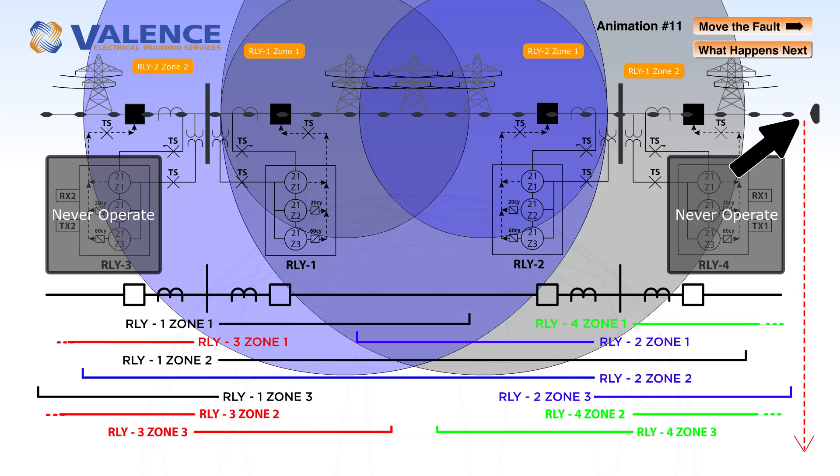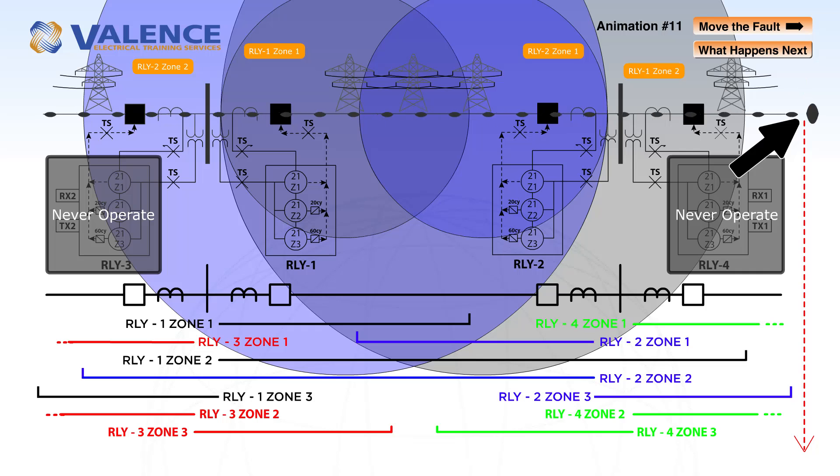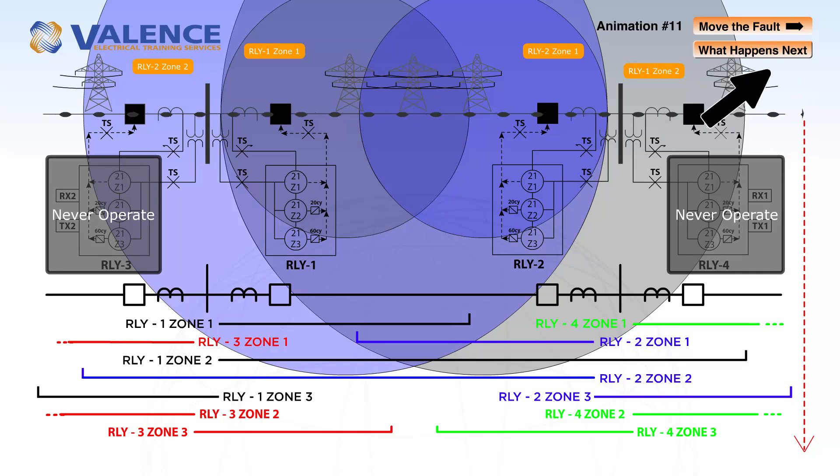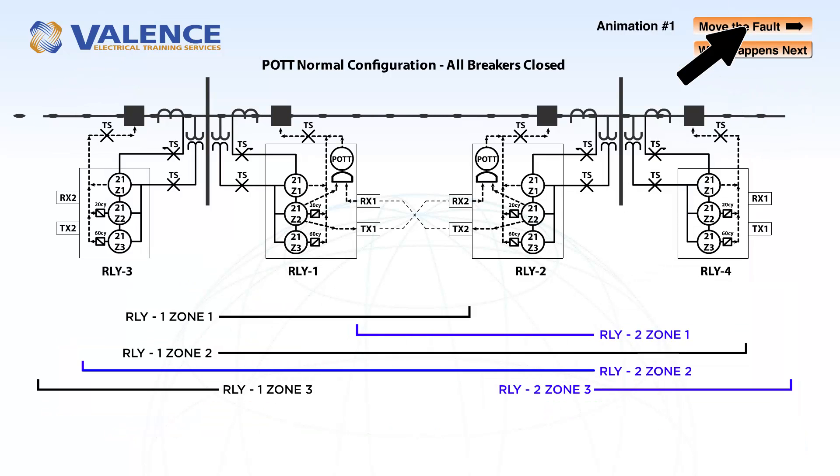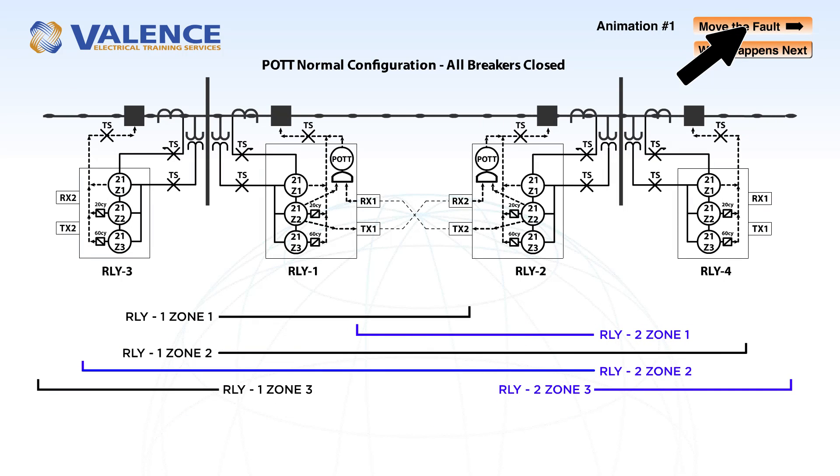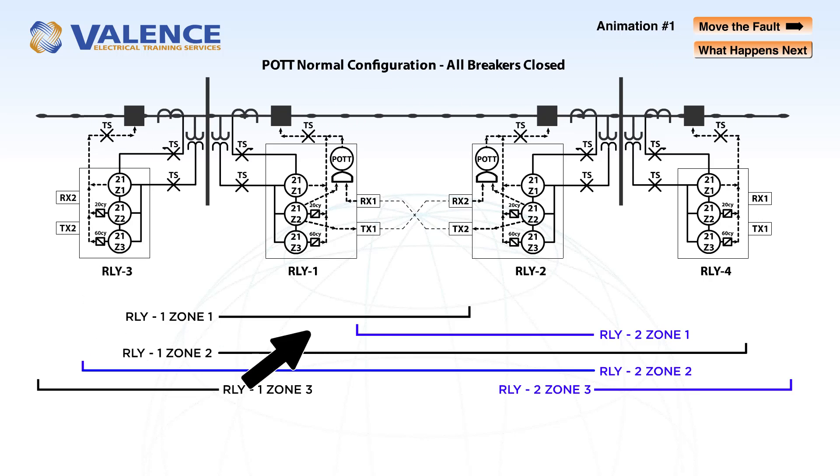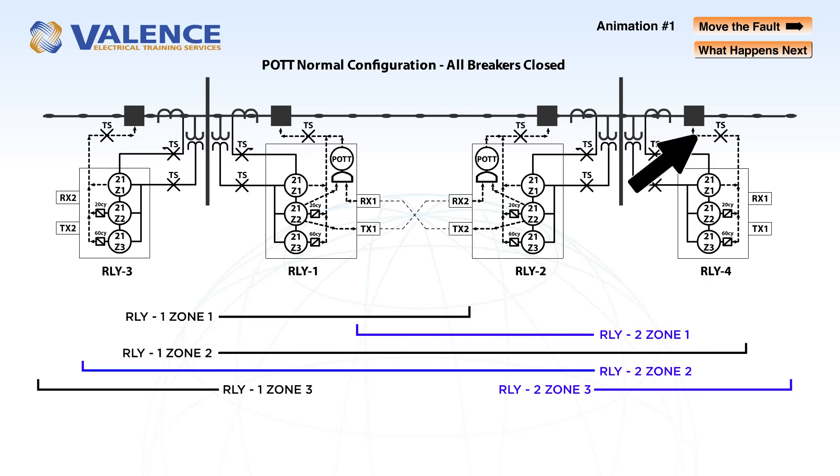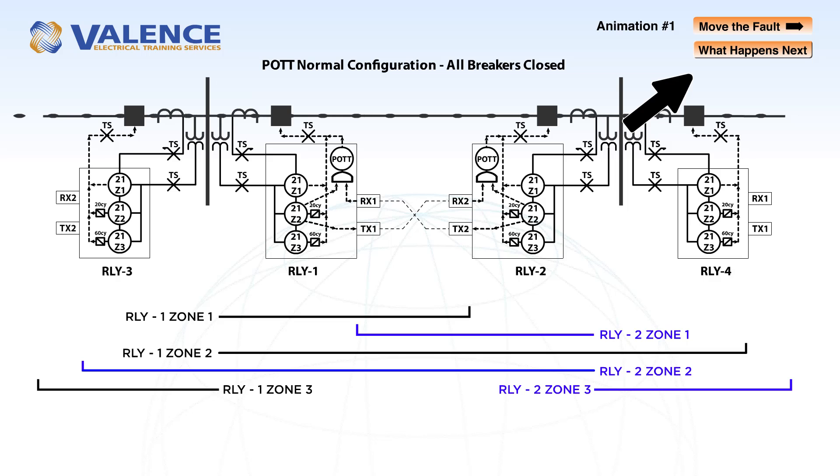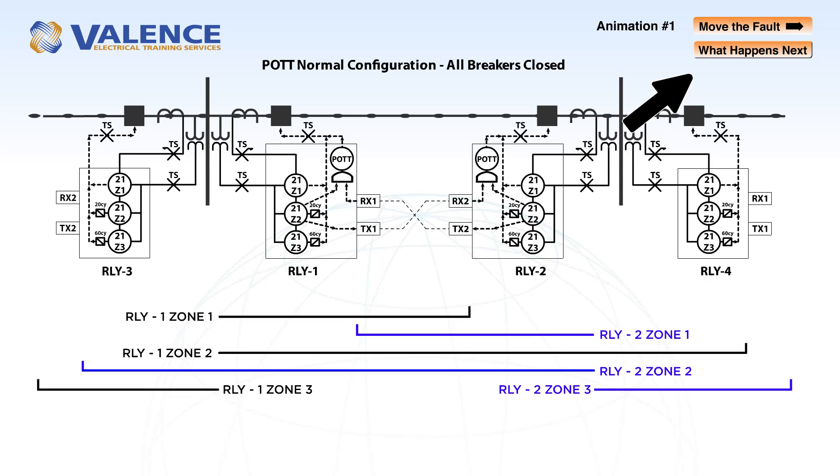Now that we know what will happen with normal line distance protection with no communication, let's see what happens when we apply a communication scheme. This drawing depicts a POT, or permissive overreaching transfer trip scheme, which is the most common kind of communication assisted protection scheme that there is.